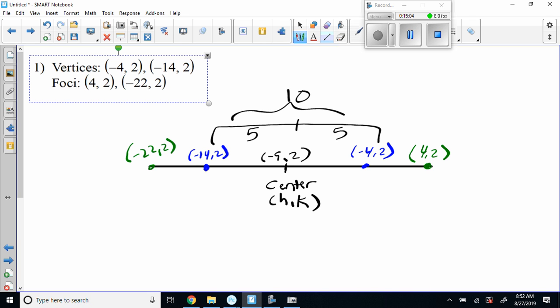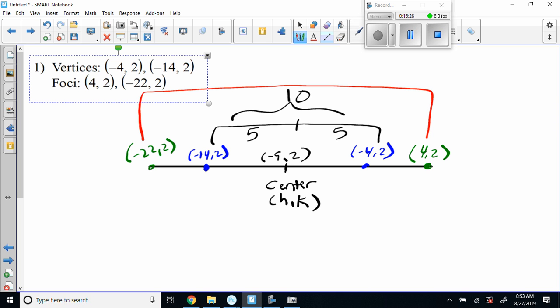The other thing I have to find is B, because I need B squared. They've only given me A and a C, since the foci give us C. How far is it from negative 22 all the way over to 4? It's 26. The whole length from foci to foci is 26, so half of that is 13. So 13 and 13 for a total of 26. A is 5, B is unknown, and C is 13.